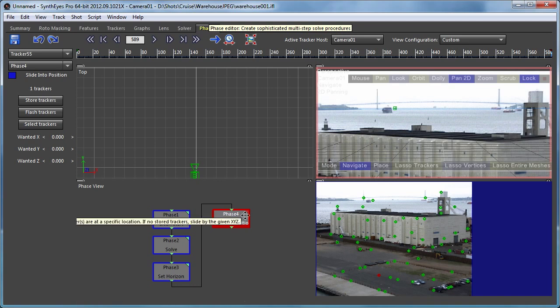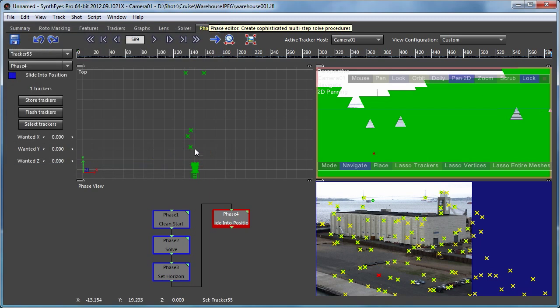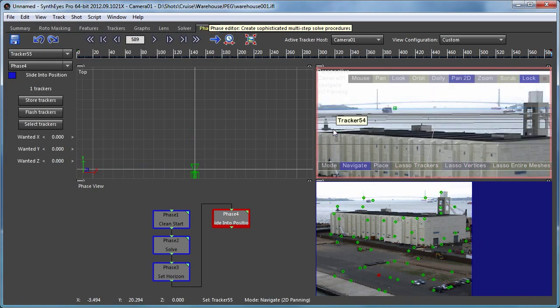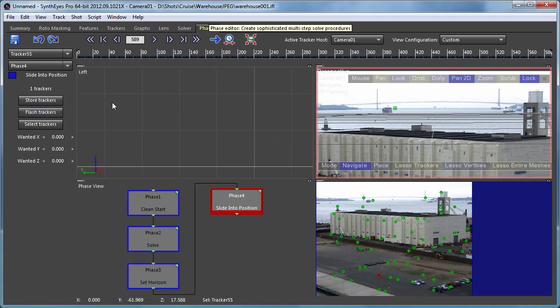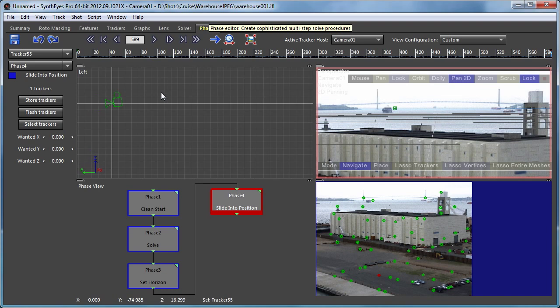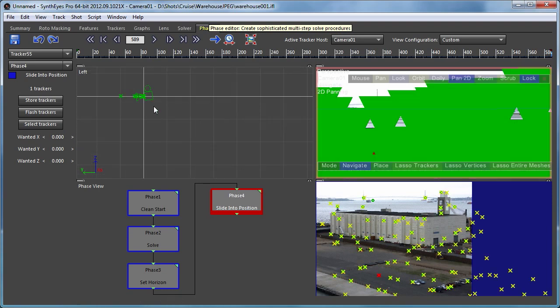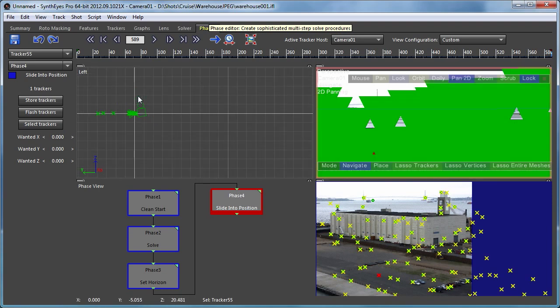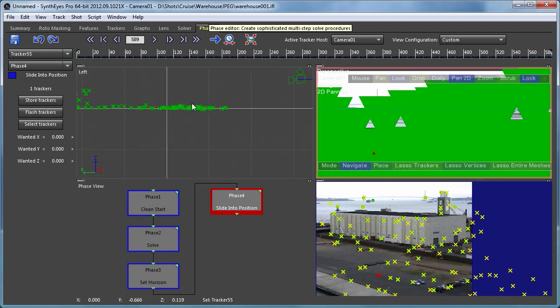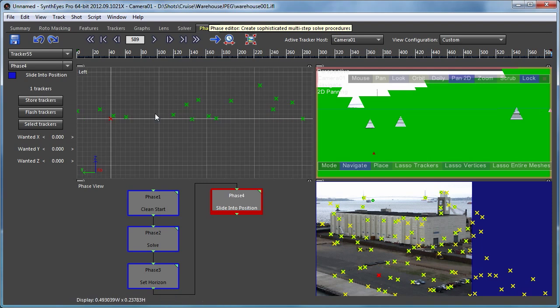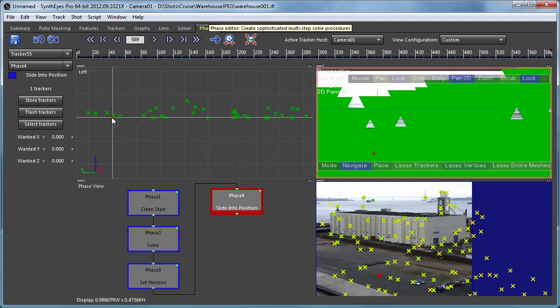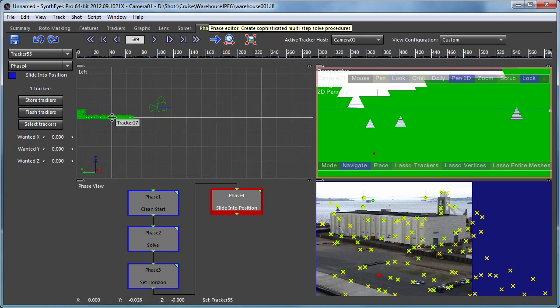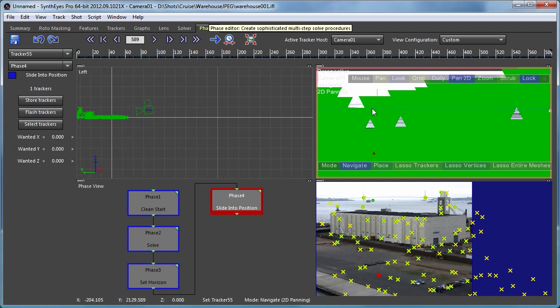So that goes and adjusts everything in the vertical direction. So that tracker is now sitting there at the origin on the ground level and we've got a horizon still set up. So the other thing that we need to do is adjust the scaling.